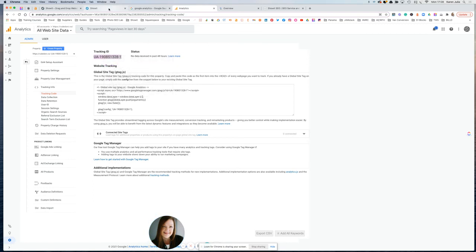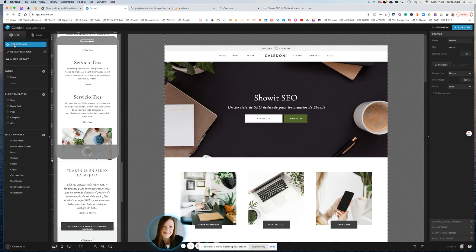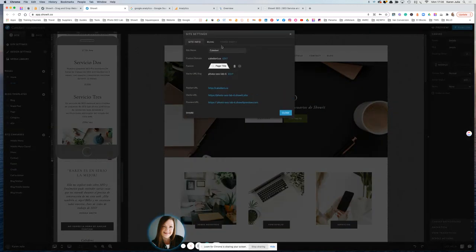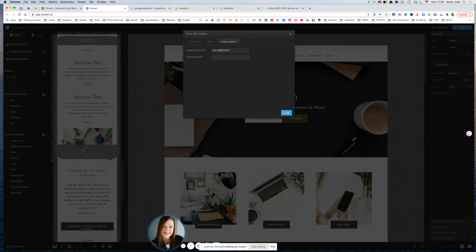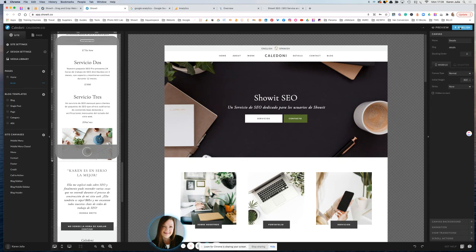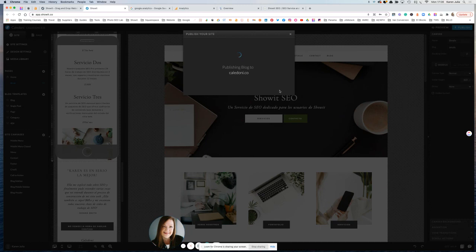Head back over to our ShowIt website. And then just in the top left here where you've got site settings, going to head there, go to third party and paste your Google Analytics tracking ID into this box and then click Save. Once you've done that, you're going to want to publish your site so that that's updated. And as of now, it's going to be tracking all of the traffic that comes to your website.